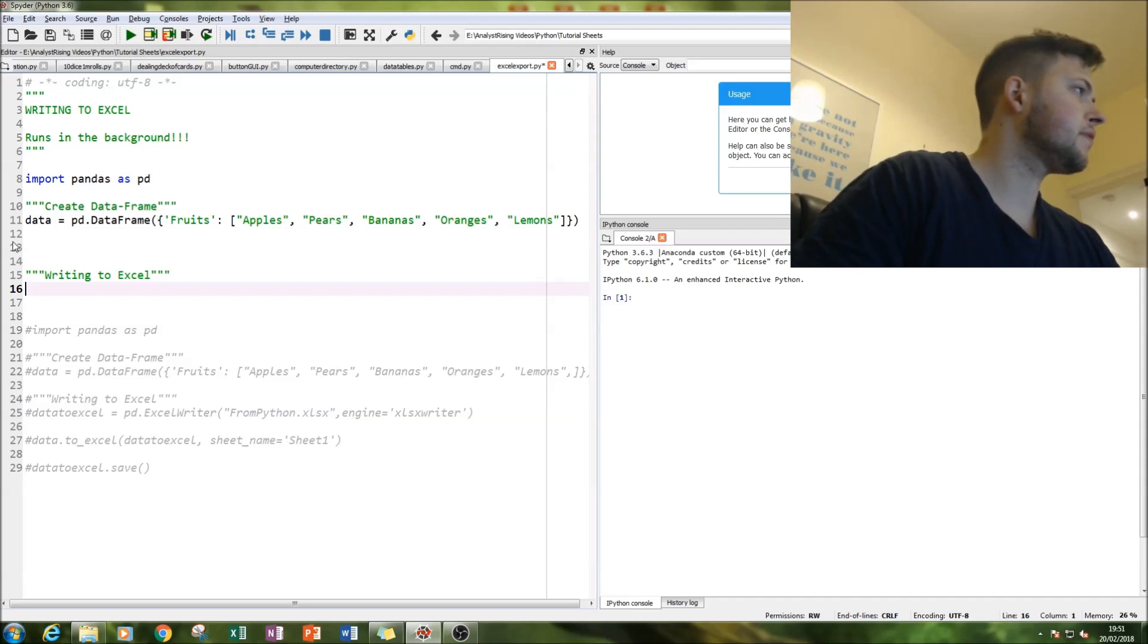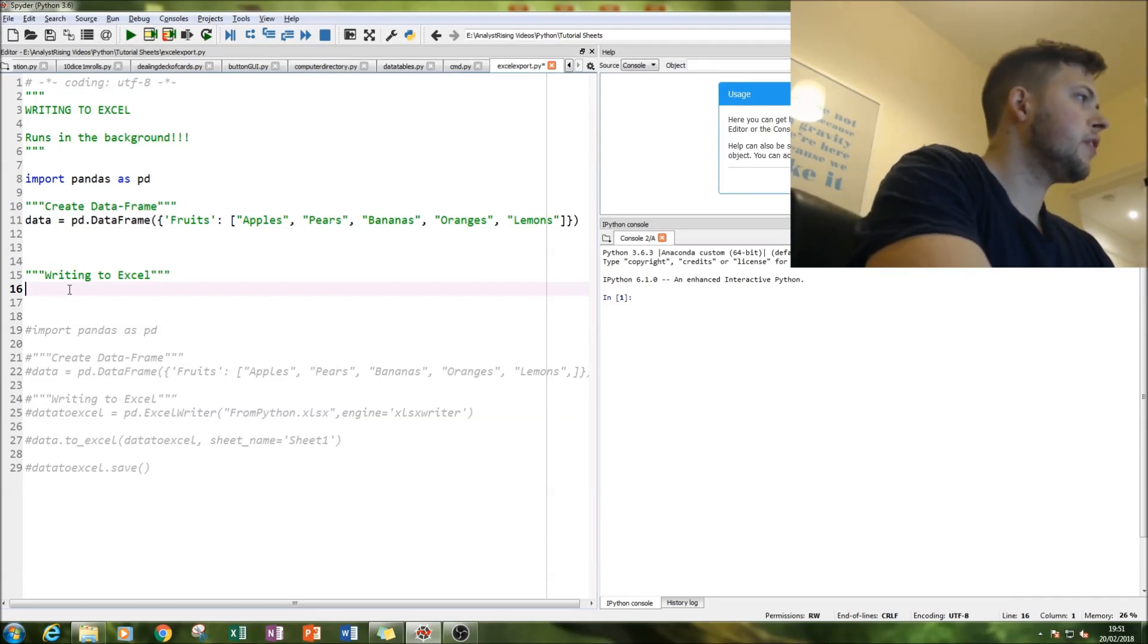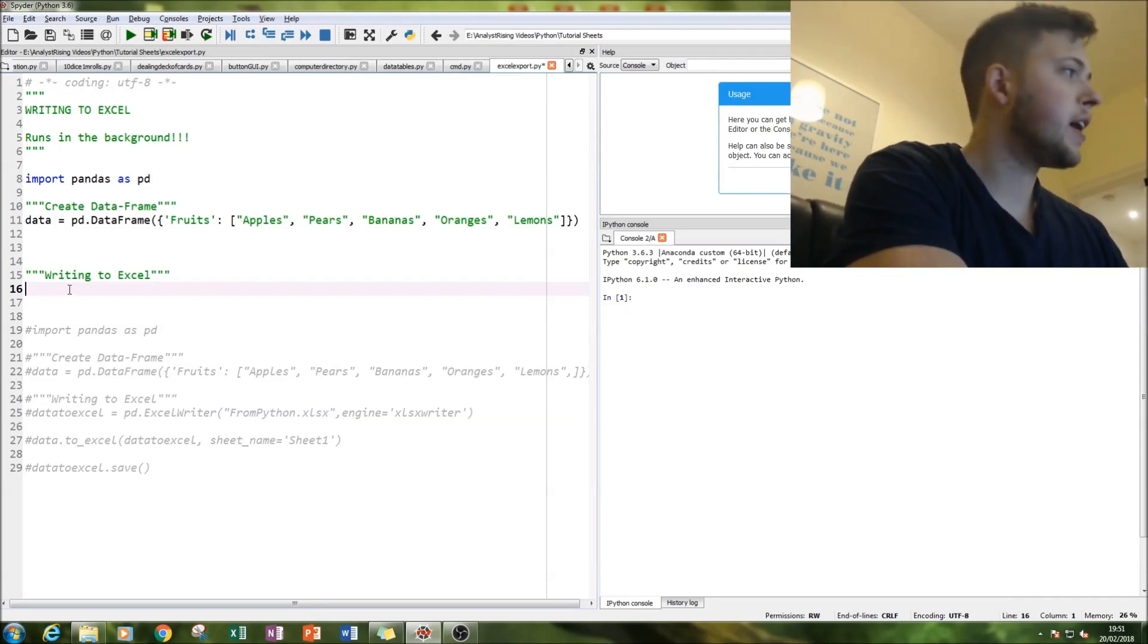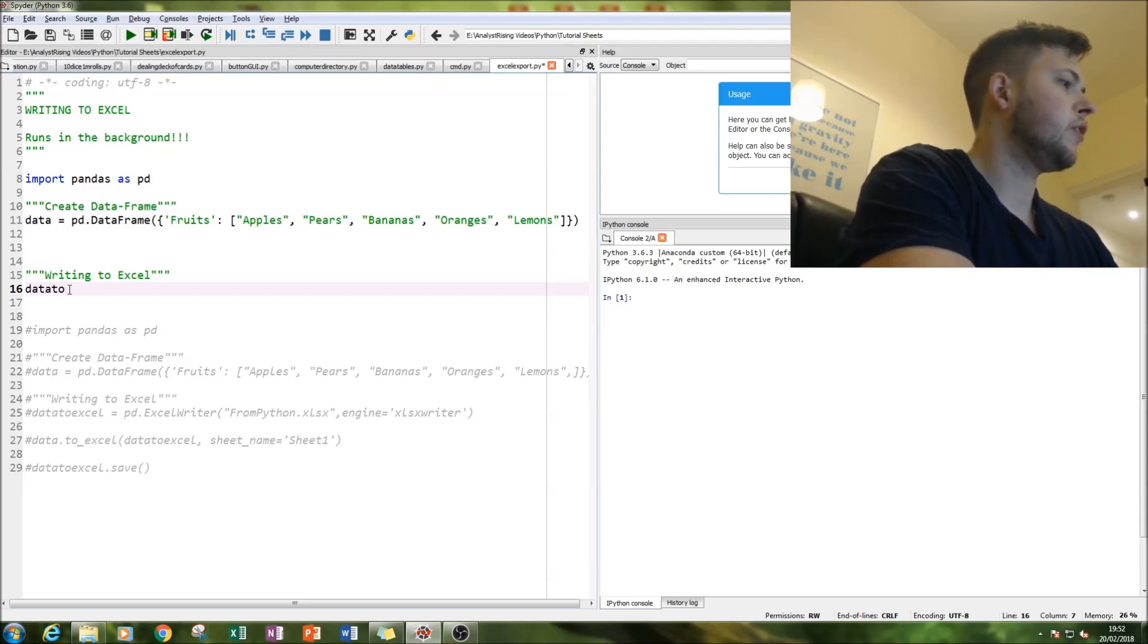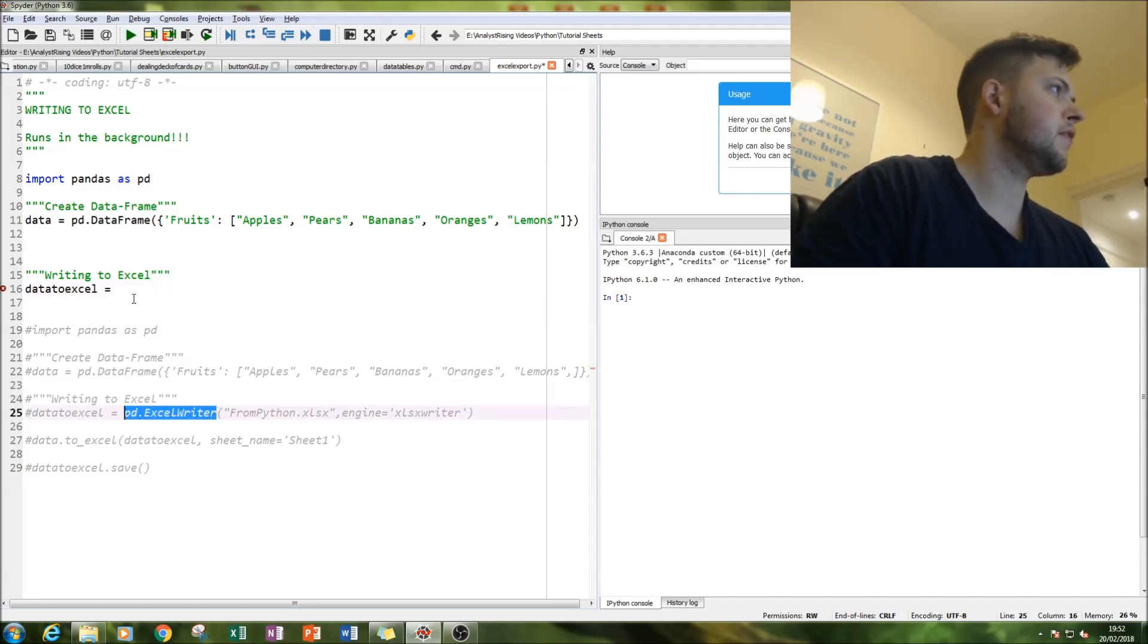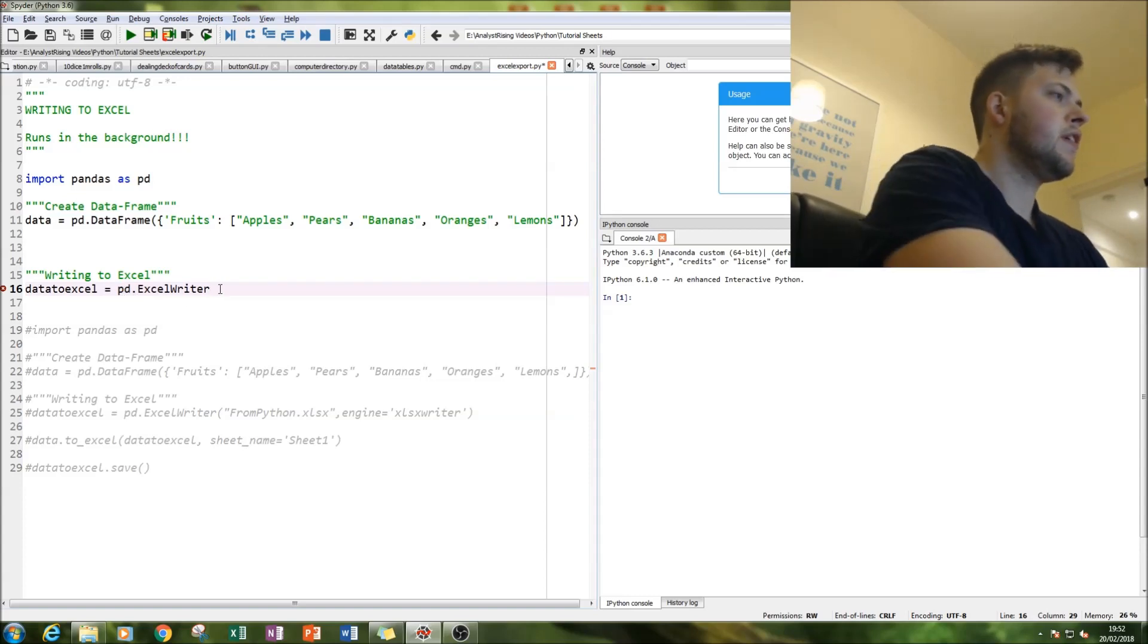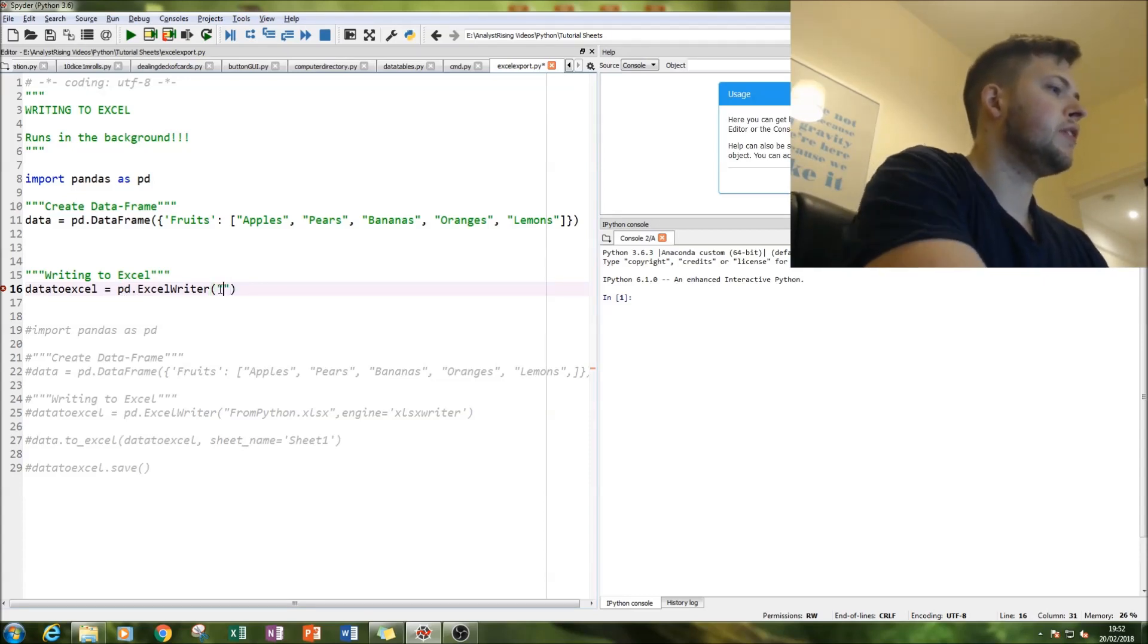It's not something that opens and then closes as you're doing it. So next thing we'll do is we're going to activate our Excel writer - data to Excel equals, and then this is our Excel writer PD dot Excel writer.